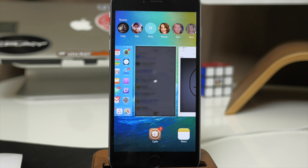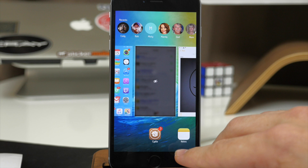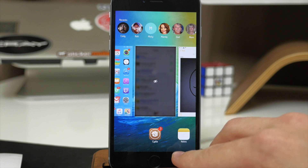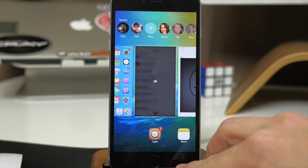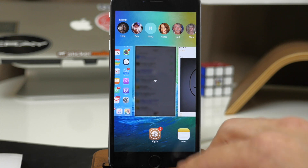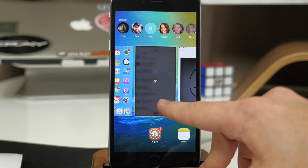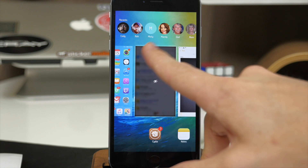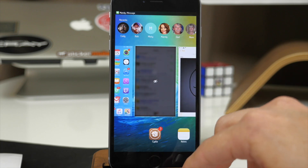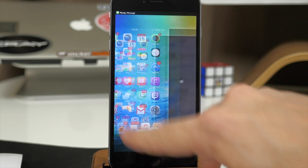So basically if you don't turn on Touch ID for your App Switcher then anybody can access it, but if you have an application locked down like Cydia then it's going to blur that card out. That's just pretty helpful to have.